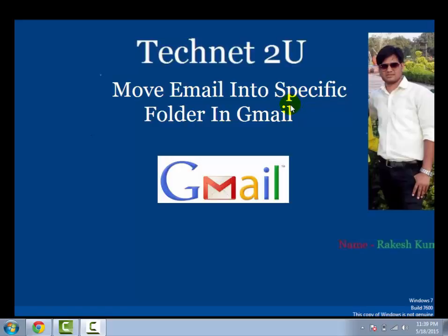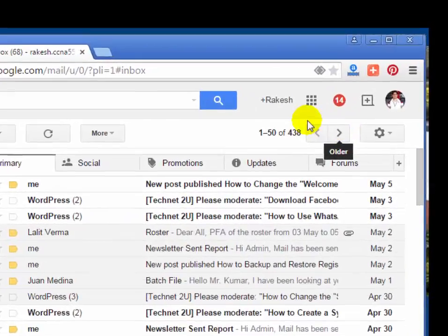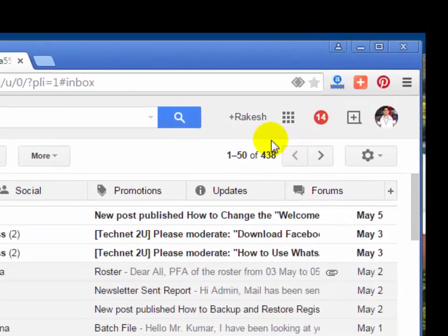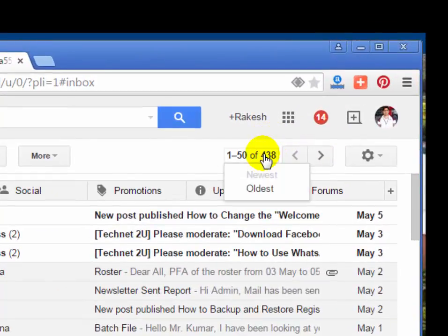With the help of this feature, you can move your specific emails into a specific folder easily. It will be easy to search for specific emails in your Gmail account. First of all, login with your Gmail account on which you want to create the filter.